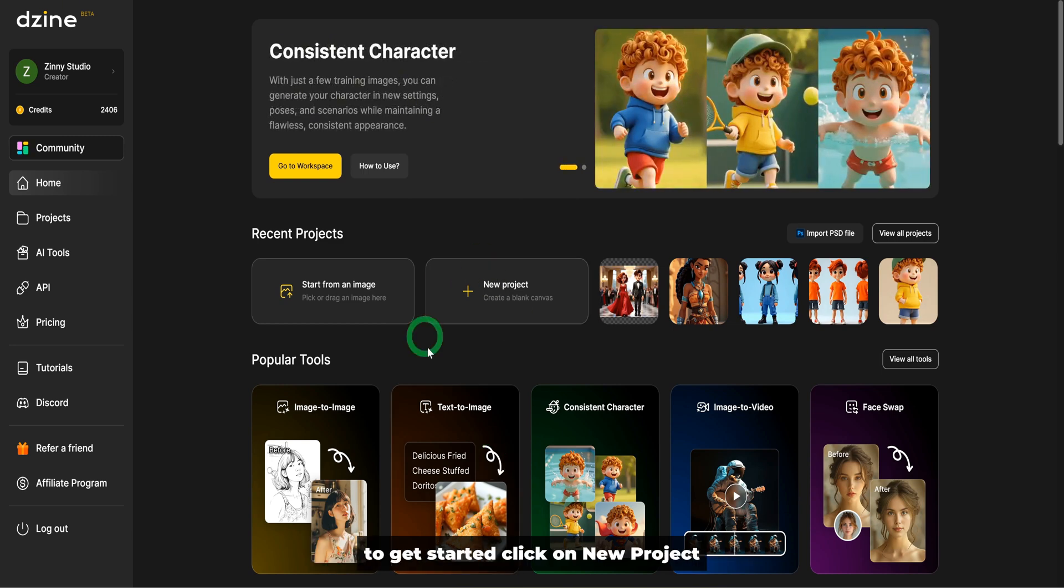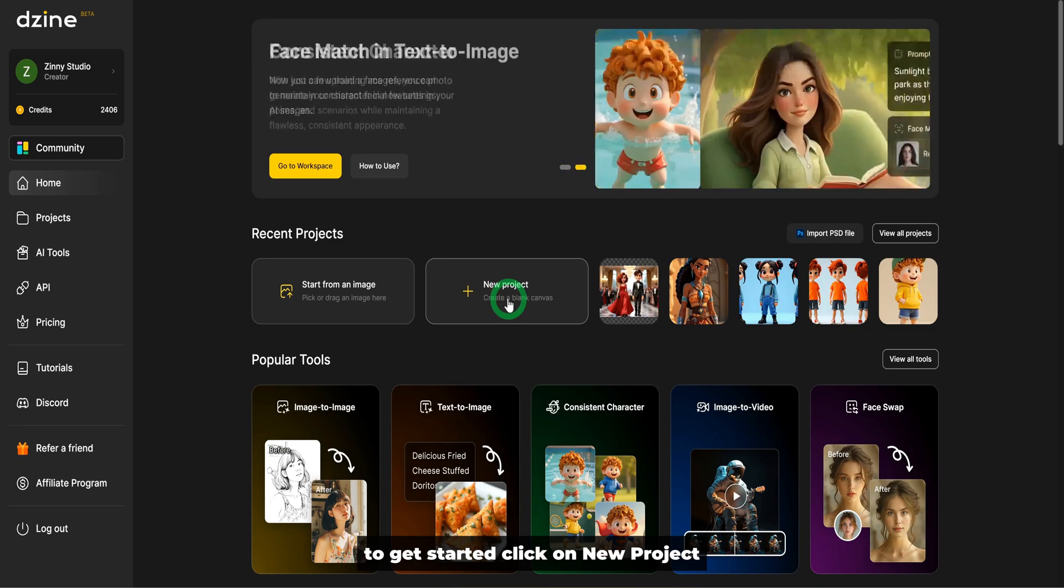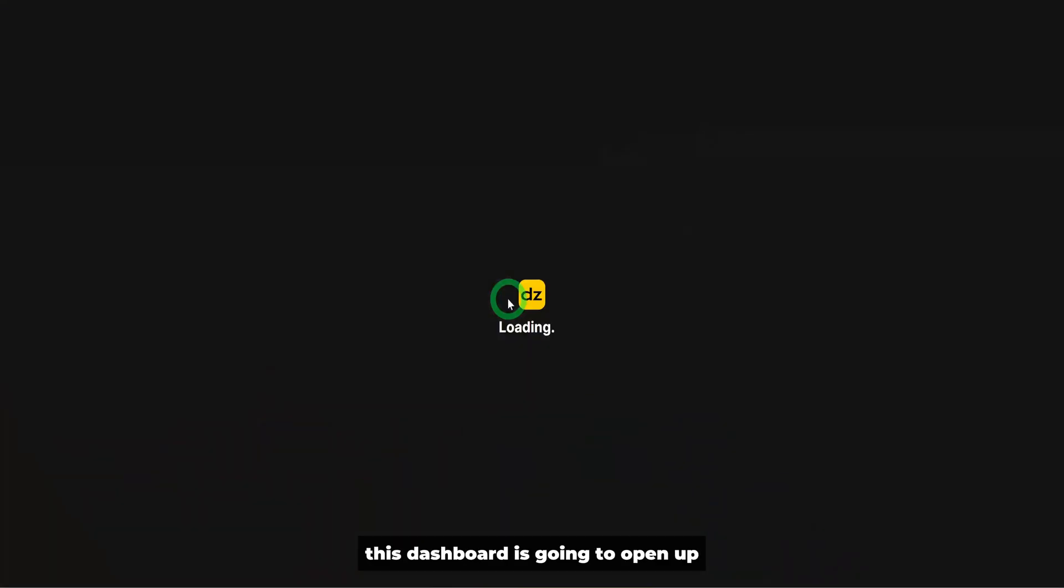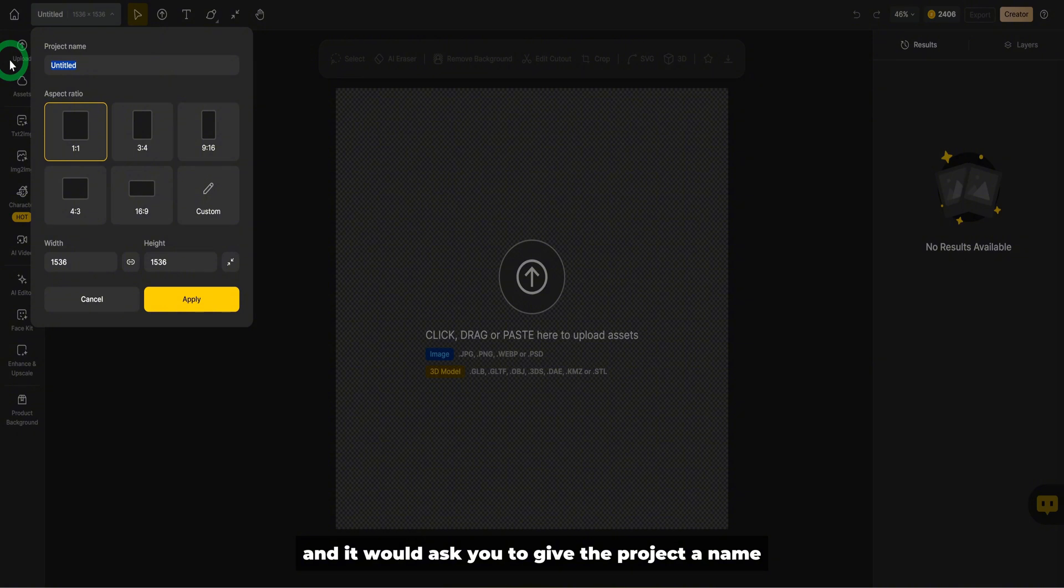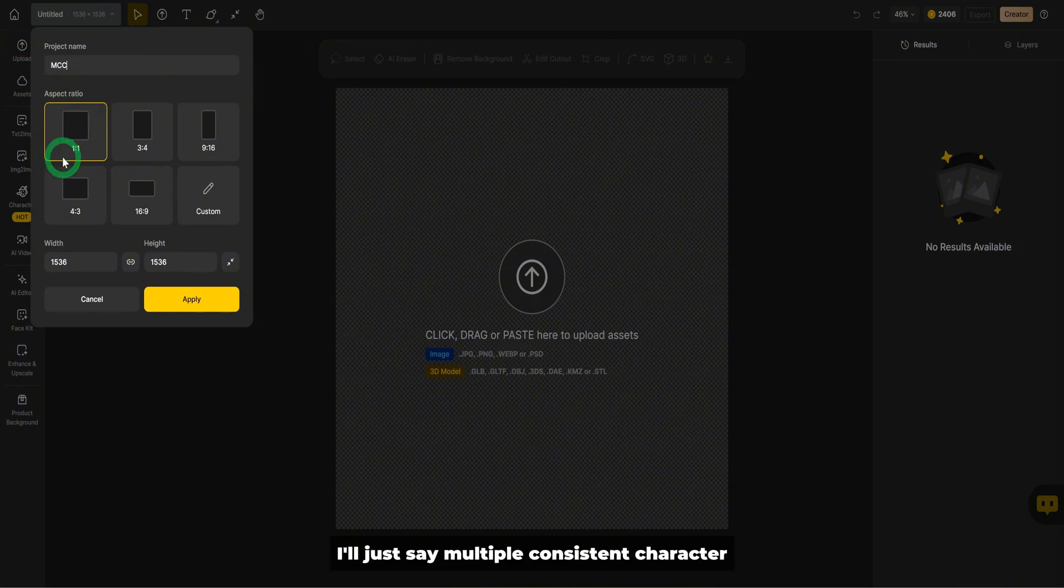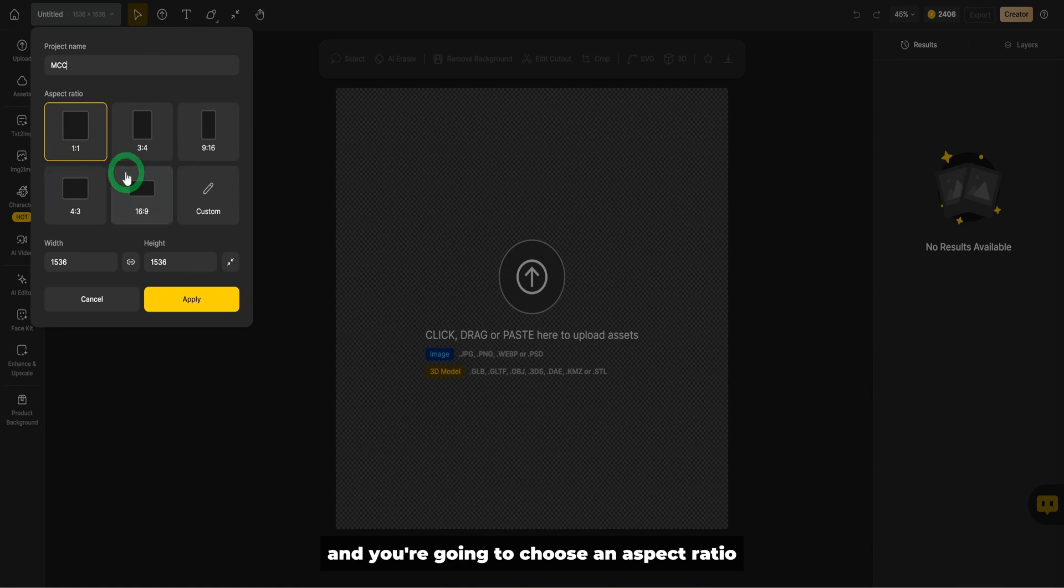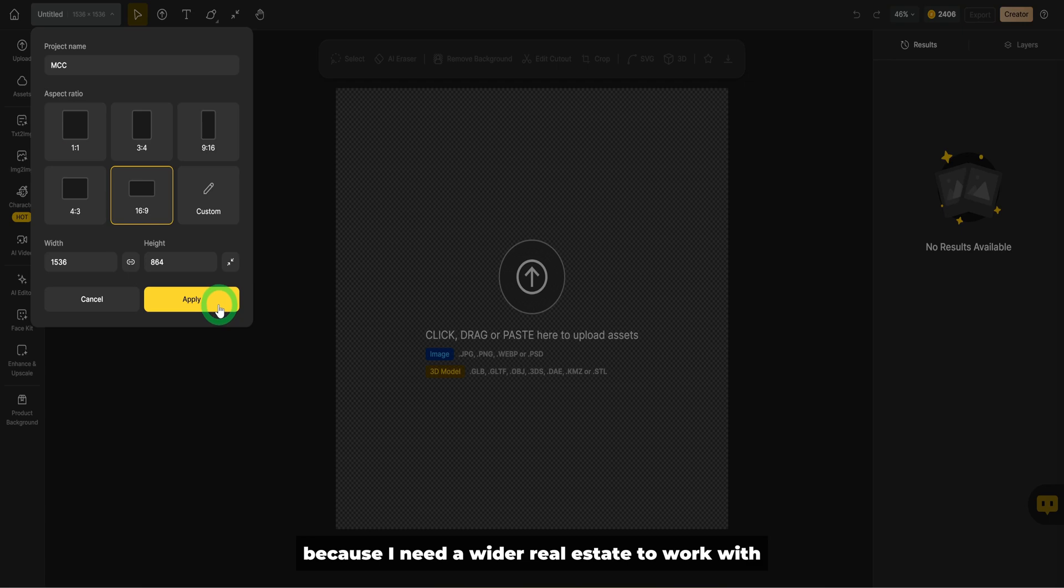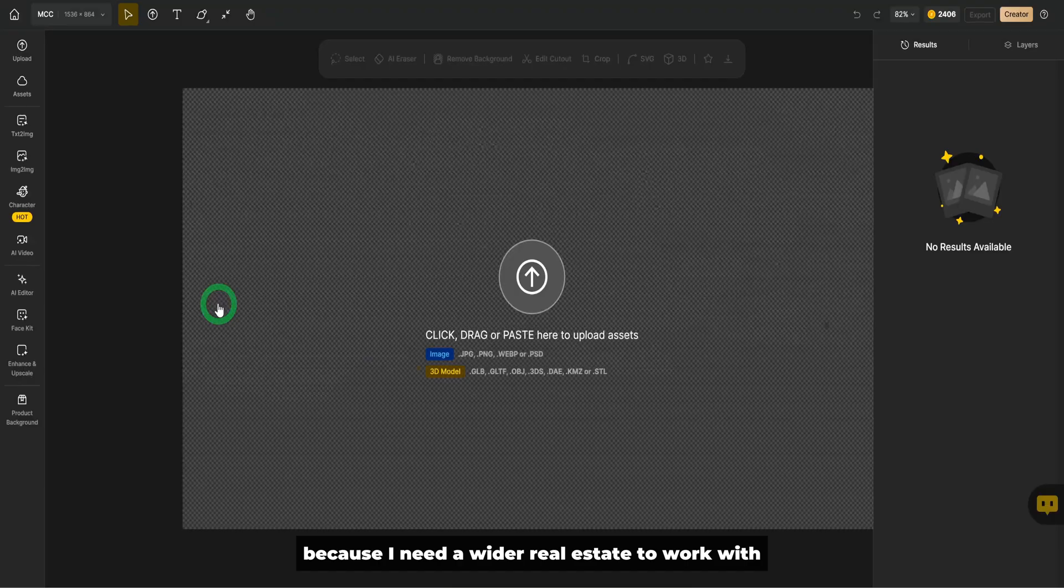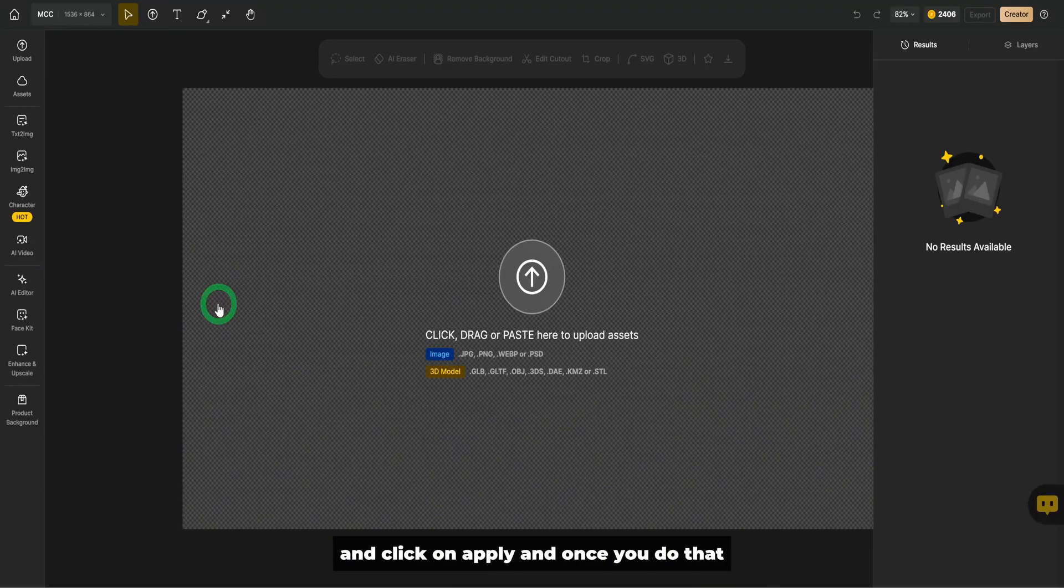To get started, click on new project. This dashboard is going to open up and it would ask you to give the project a name. I'll just say multiple consistent character and you're going to choose an aspect ratio. I'll choose 16 by 9 because I need a wider real estate to work with and click on apply.